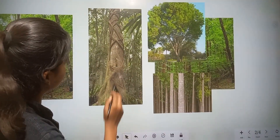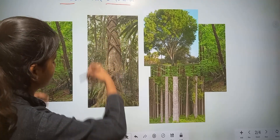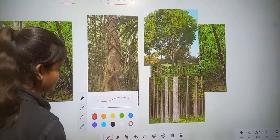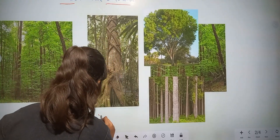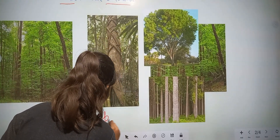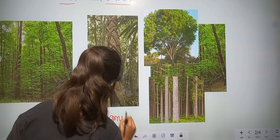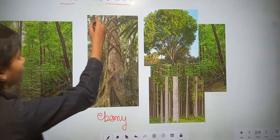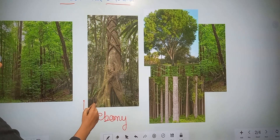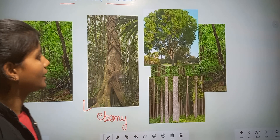This tree is known as ebony — this is the figure of the ebony tree.